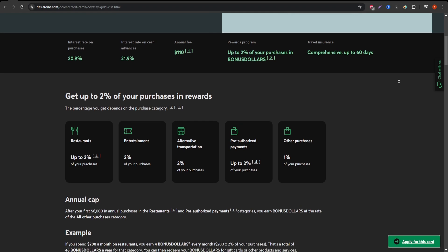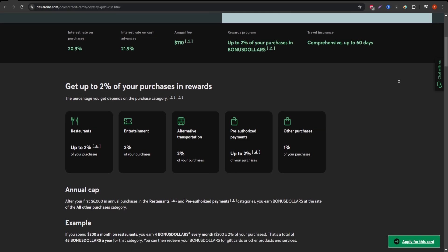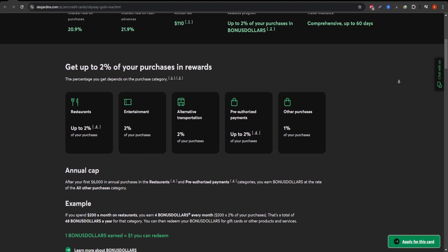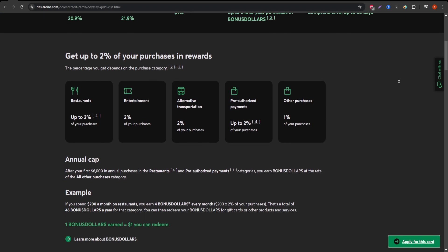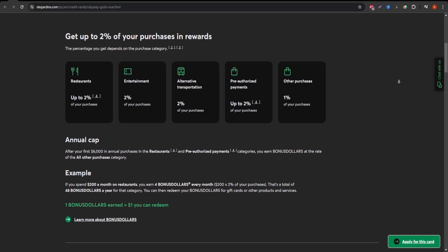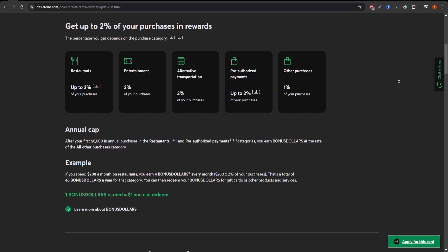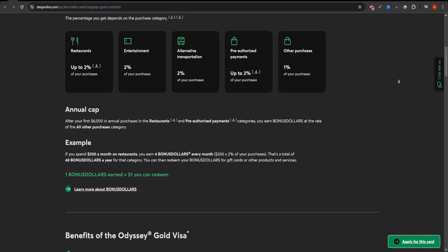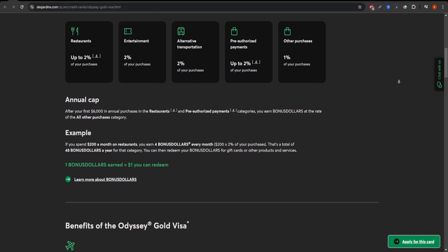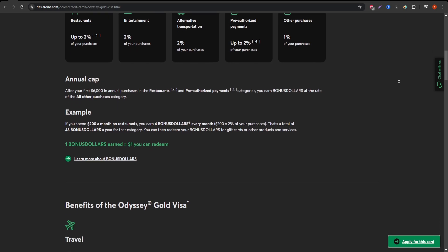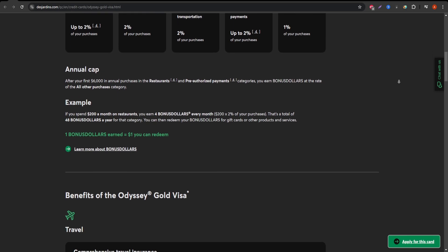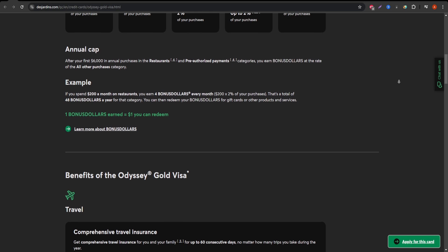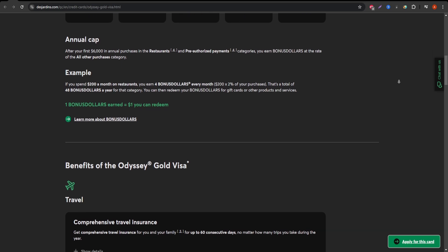First, let's talk about the rewards. With this card, you earn travel points on every dollar spent. Typically, one point per dollar for regular purchases and double points for specific categories like travel-related expenses, including flights and hotels.